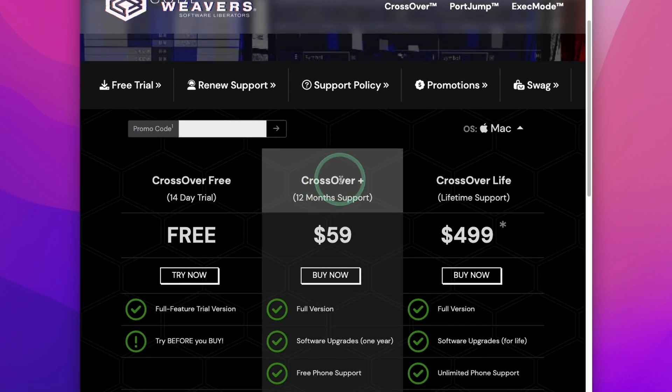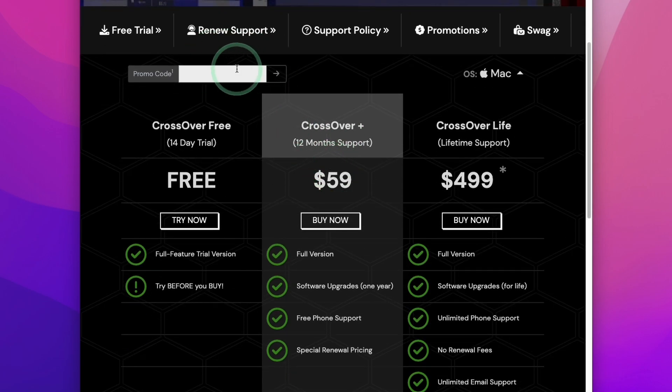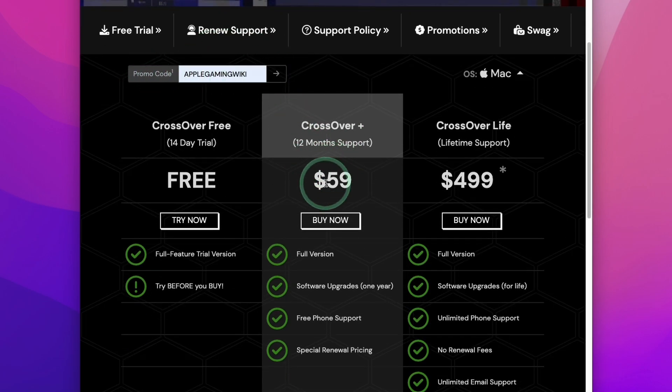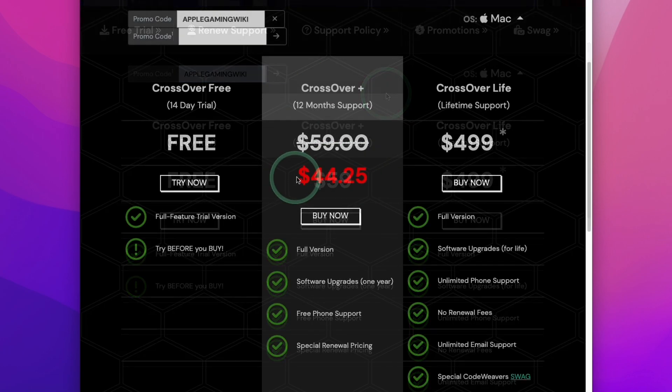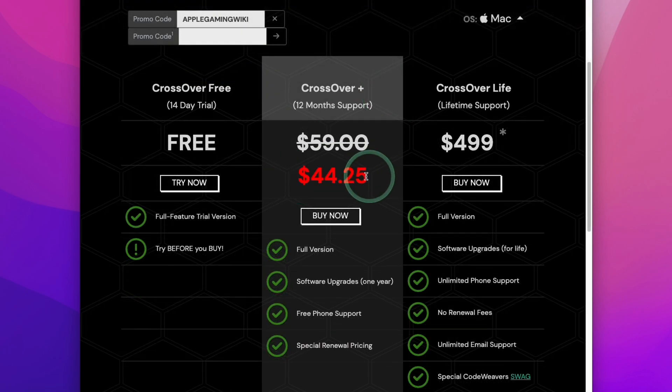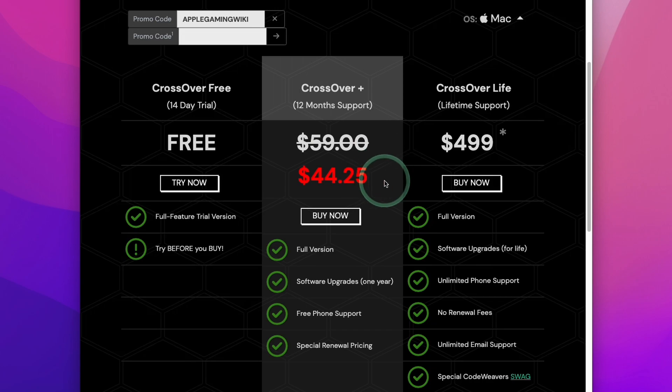This is going to take you to the Buy page for Crossover. What you can do is use the promo code AppleGamingWiki, and if we apply this discount code, we'll take the price down from $59 to $44.25, which is a 25% discount.